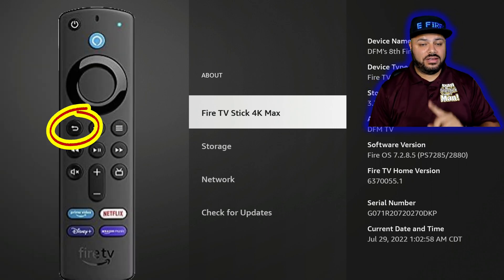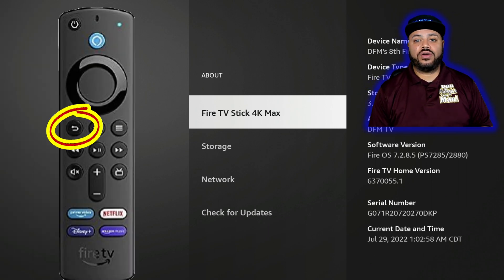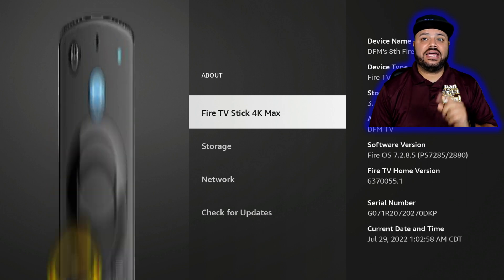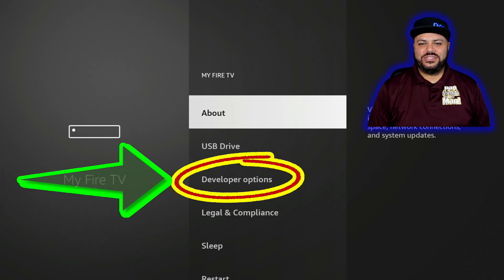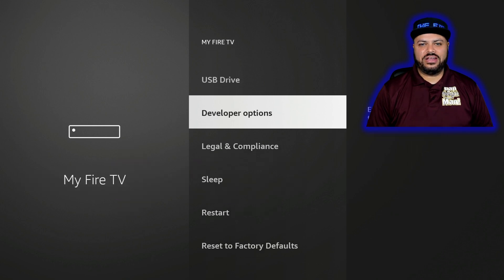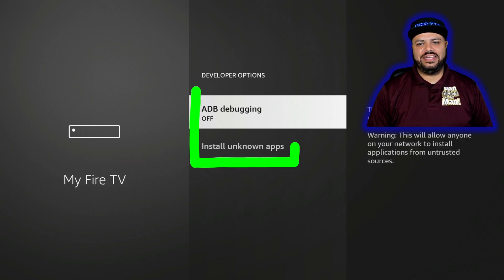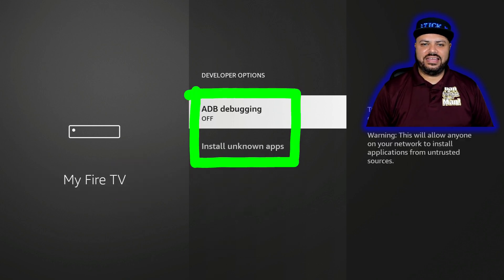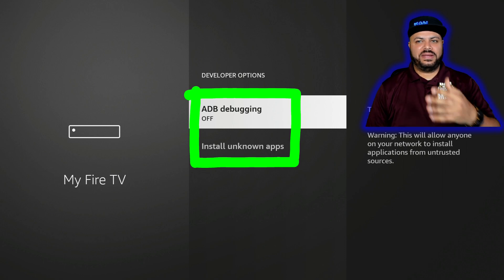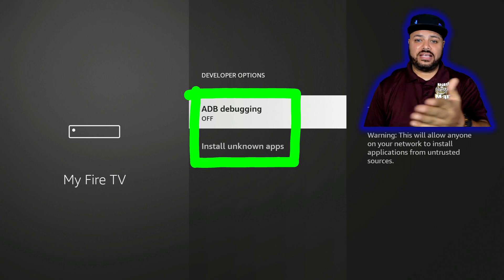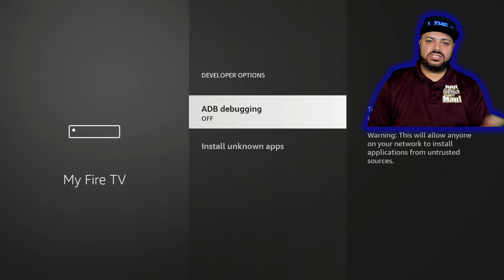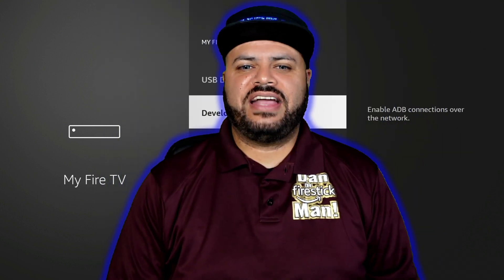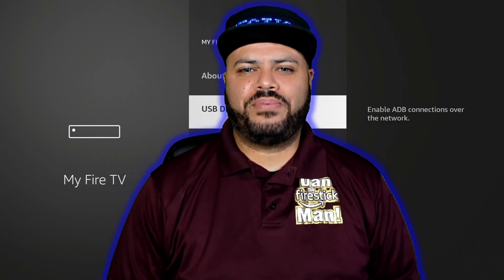Hit the back button — this curvy arrow — one time, and notice developer options is right where it needs to be. Go ahead and click on it and you'll have ADB Debugging and Install Unknown Apps. Depending on your Fire Stick it may say Apps from Unknown Sources or something like that, but there you have it — that's how to bring back developer options.